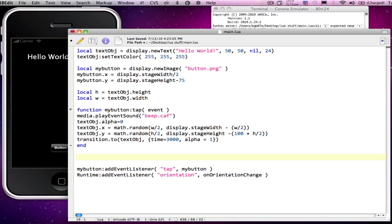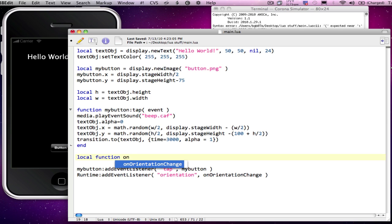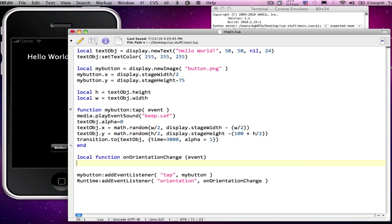And now we'll go ahead and add our function. So I'm going to create a local function onOrientationChange. And of course, this is an event.